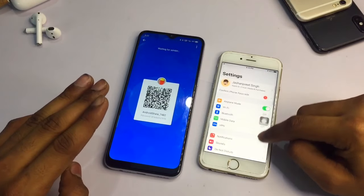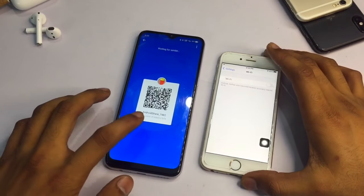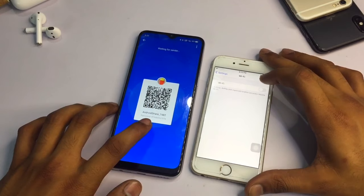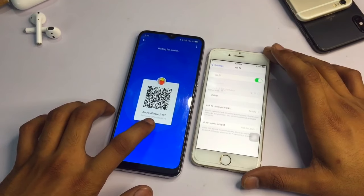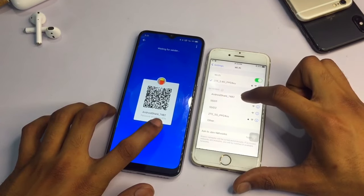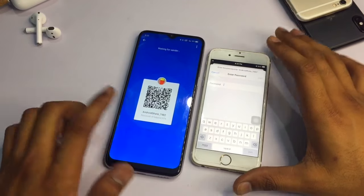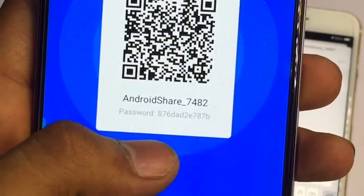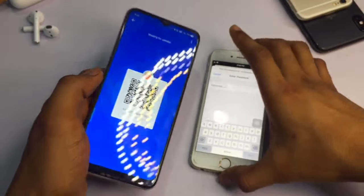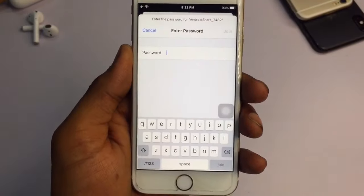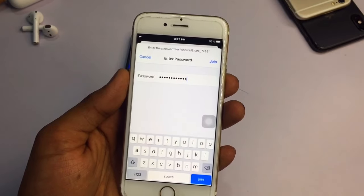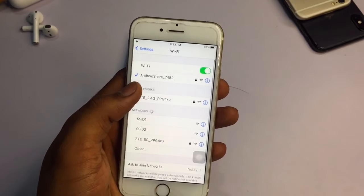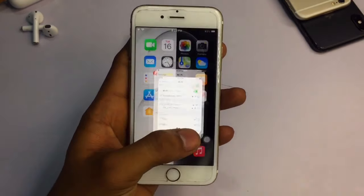Now go to Settings on the iPhone, open Wi-Fi settings, and you will see "Android SHAREit" listed there with a password written on screen. Turn on Wi-Fi and connect to "Android Share 7482." Copy the password shown and type it into the Wi-Fi password field, then tap Join. It will connect successfully — you can see a tick mark appear.